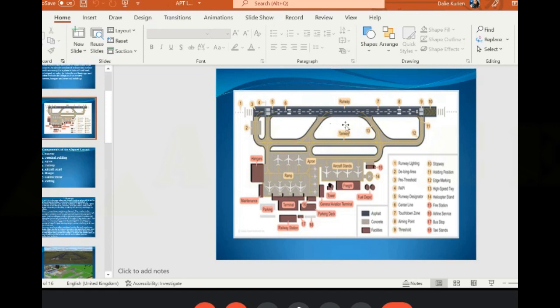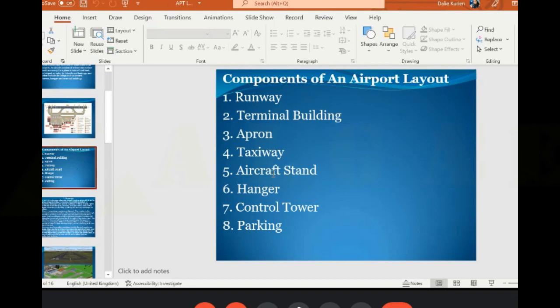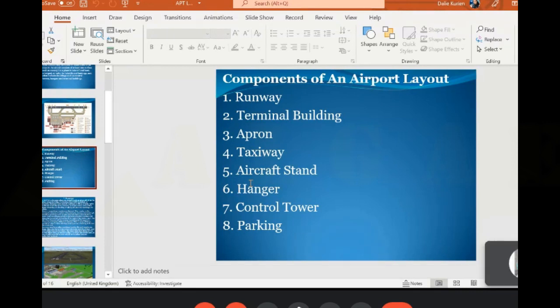The taxiways are parallel to the runway. An aircraft enters and exits to the parking through them. Then you have the aircraft stand, which is your parking bay where your aircraft is parked. The hangar is where manufacturing and repairing happens — any maintenance issues or repairs needed for the aircraft happen in the hangar. Then you have the control tower, which is the ATC base.